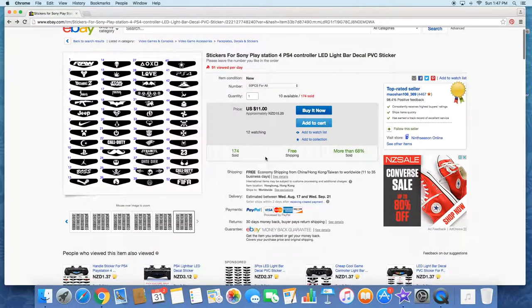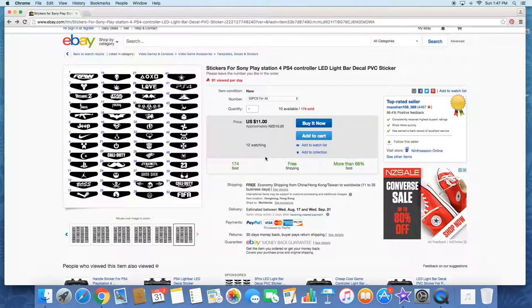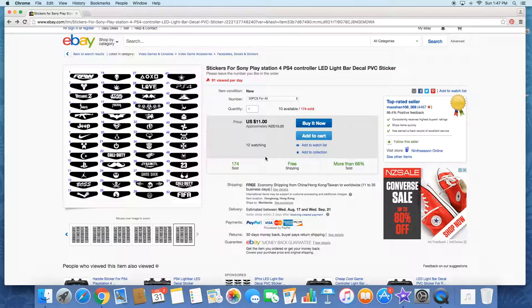So definitely something cool to check out if you want to customize your PS4 controller a little bit, not go over the top. It's a cheap way to do that. I thought I'd share with you guys what I found.